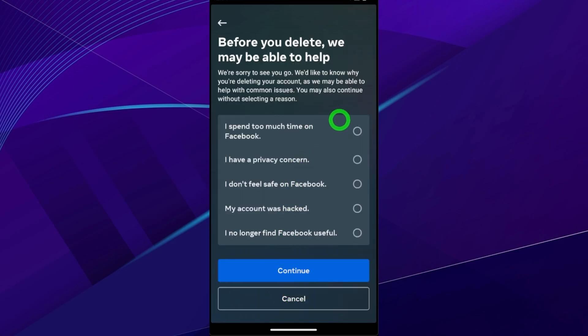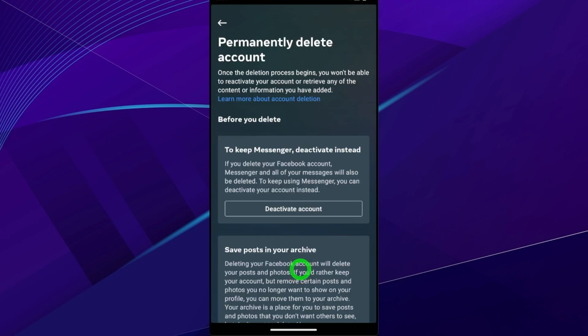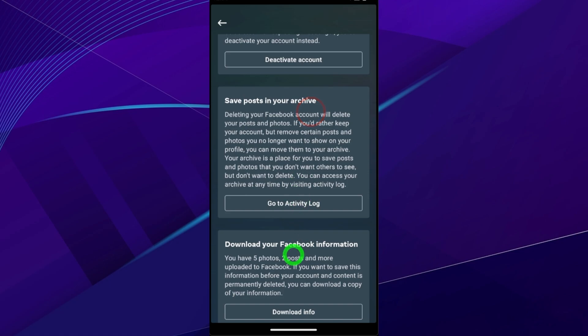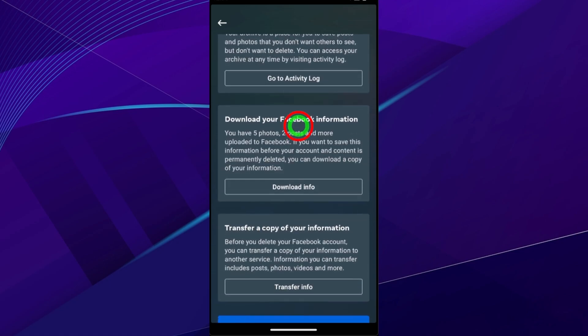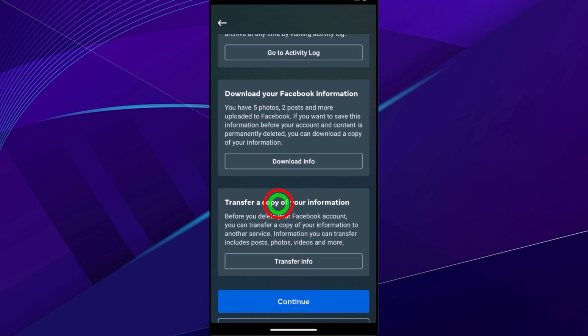Here you don't need to provide any reason. Then tap Continue. Now they ask to deactivate instead of deleting. Since we want to delete our account, scroll down. As well, they ask you to download the copy of your information before you delete it.